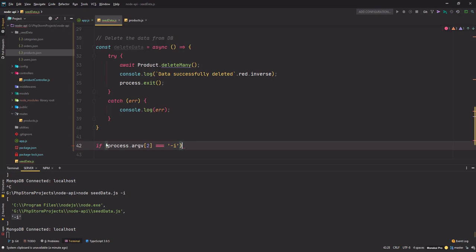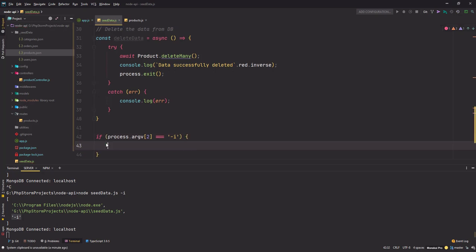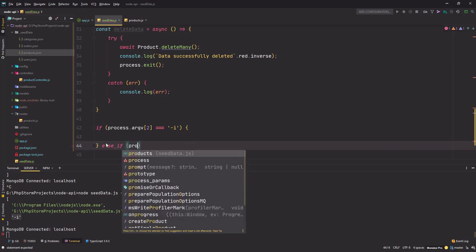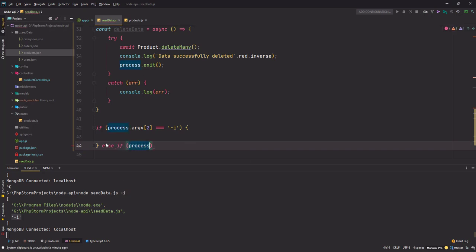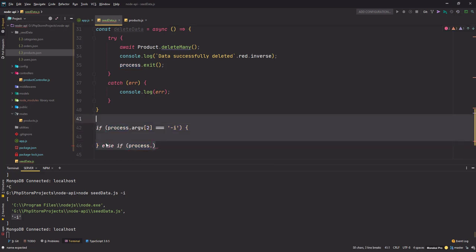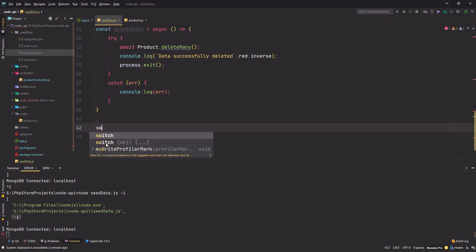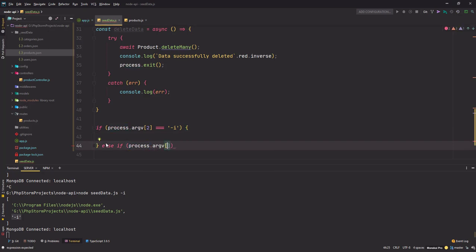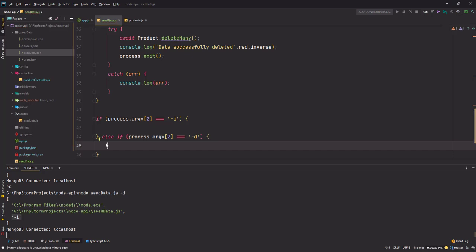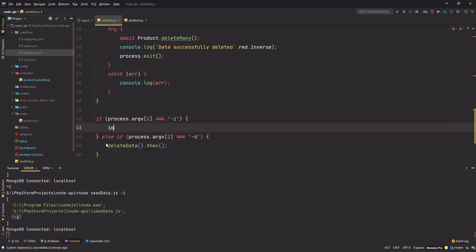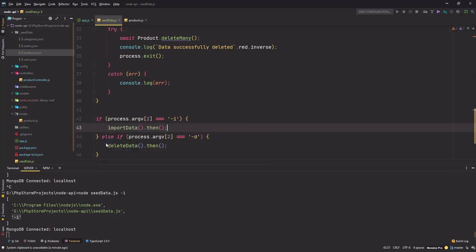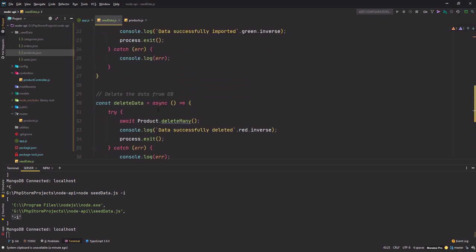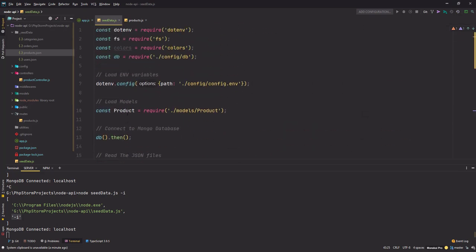The way I will do it is using an if statement. I'll check for process.argv and the second element if that equals to -i, that means i stands for installation. Let's use if statements, so argv second element equals to hyphen d for deletion, so we will call the deleteData method. And here we'll use the importData. Since both are async functions you need to attach this then block. All right, so you see everything is done here.